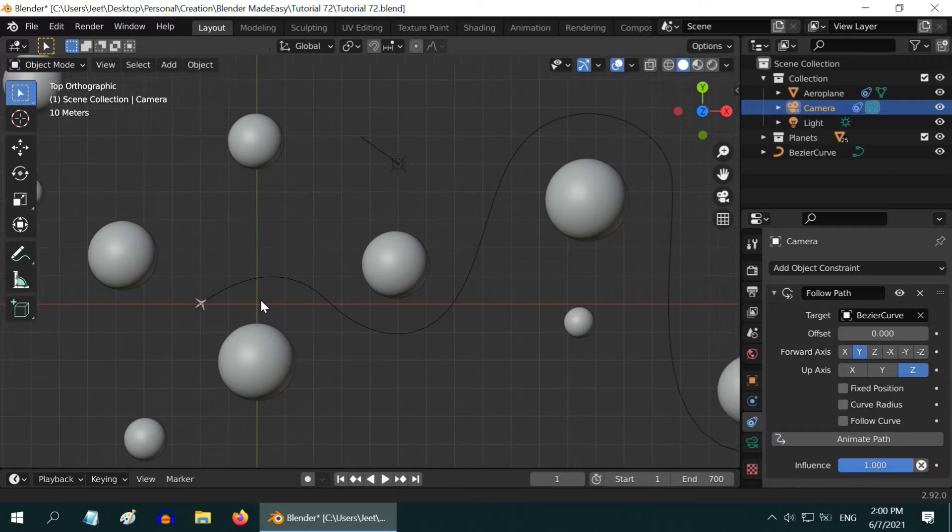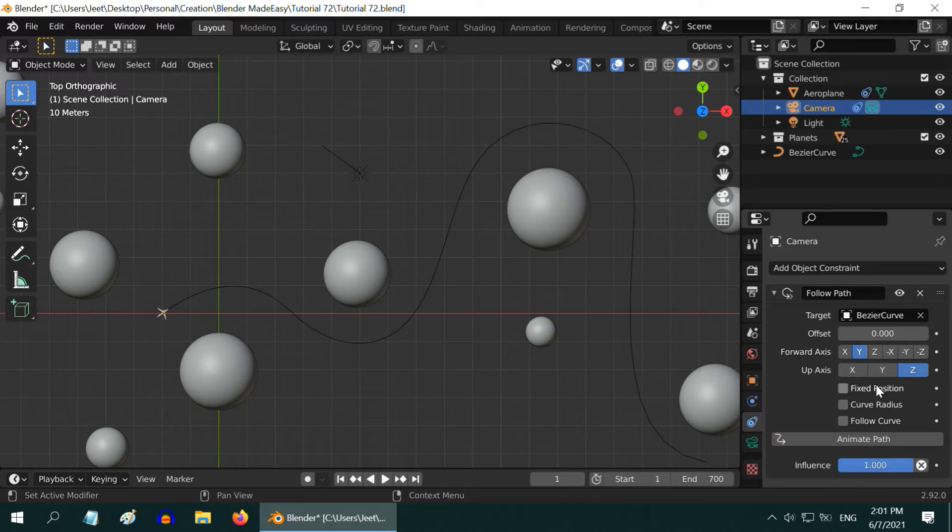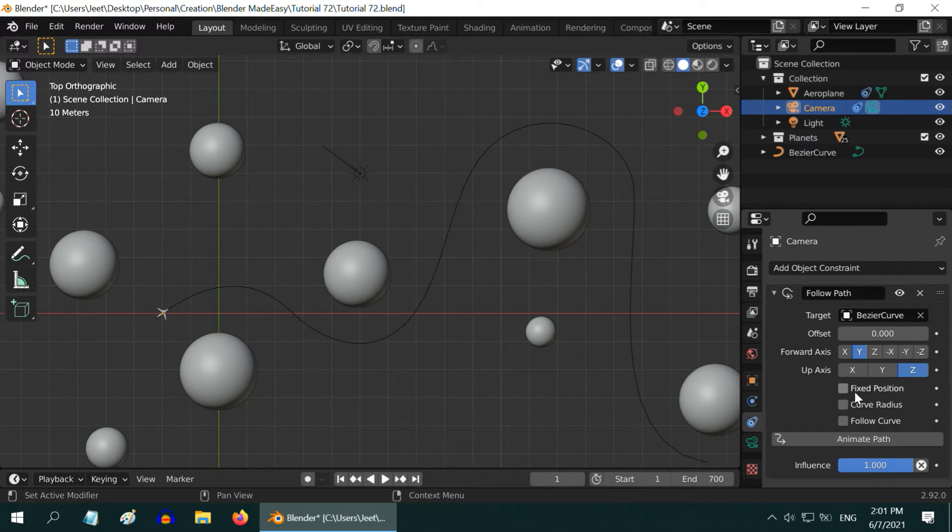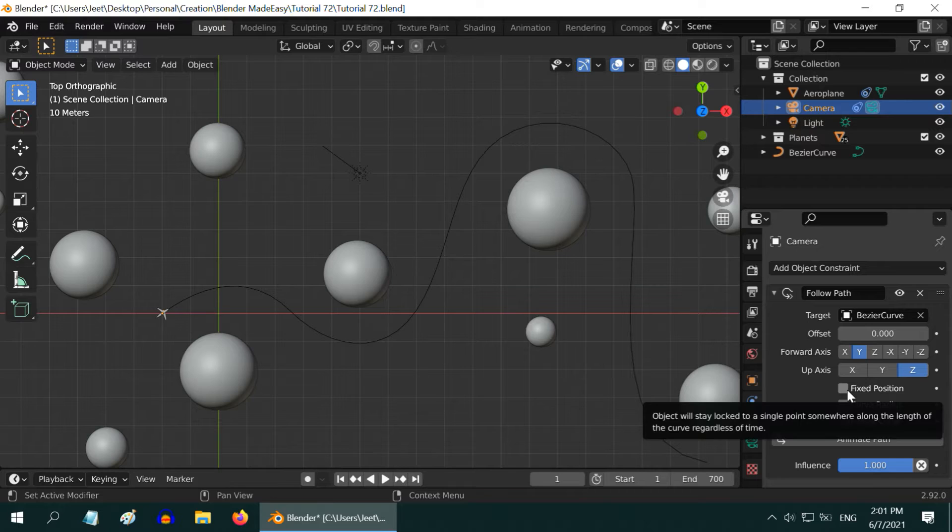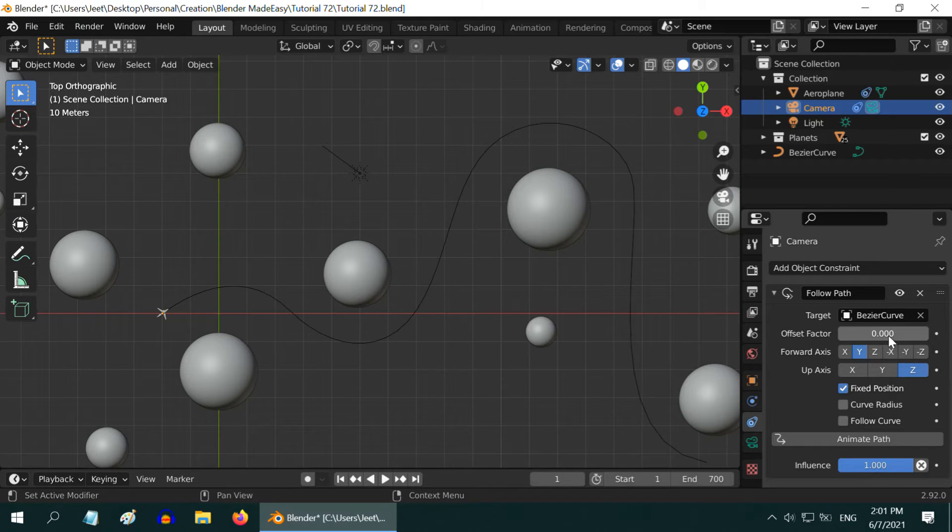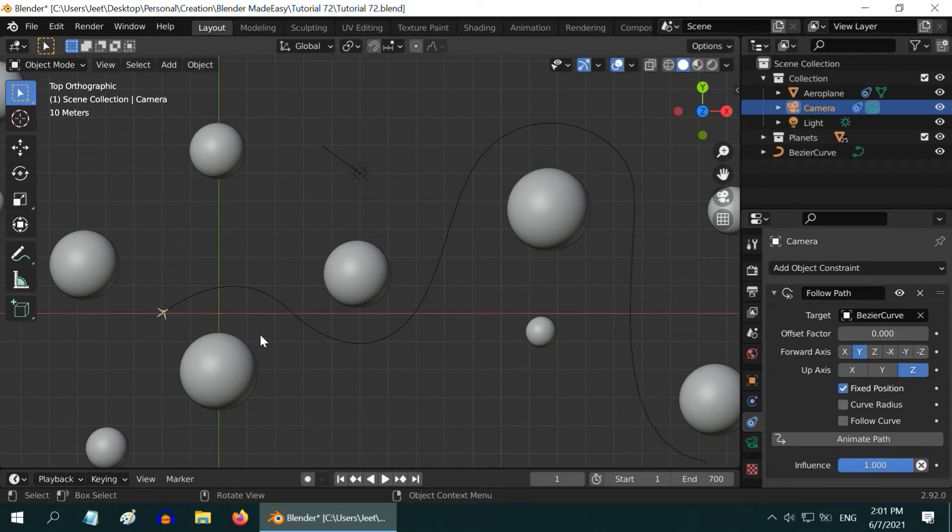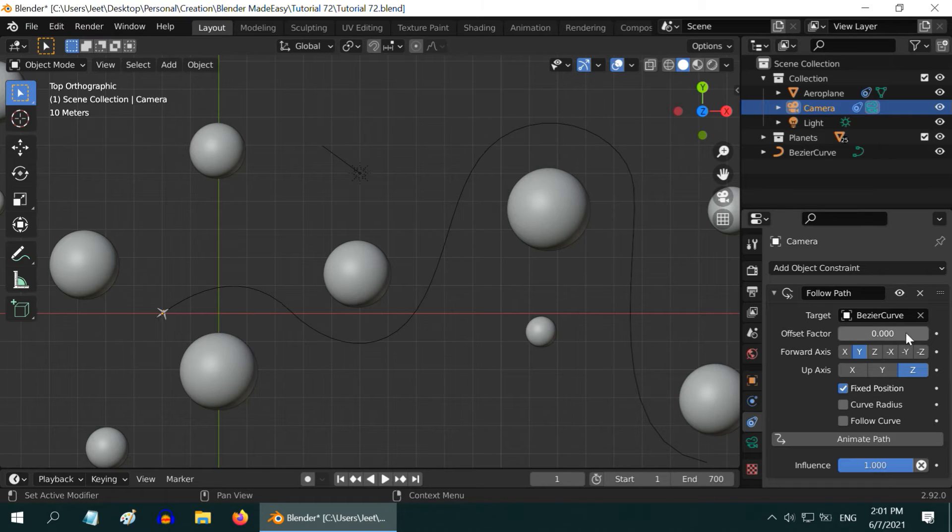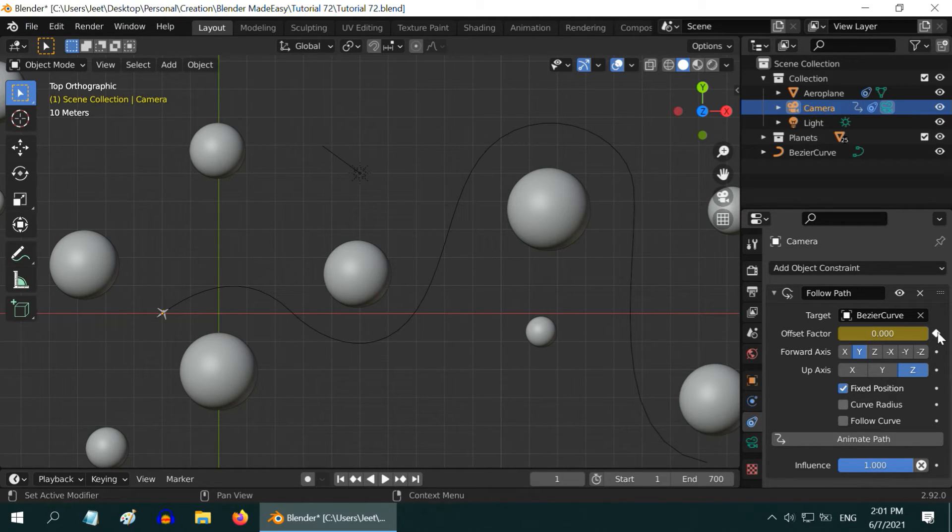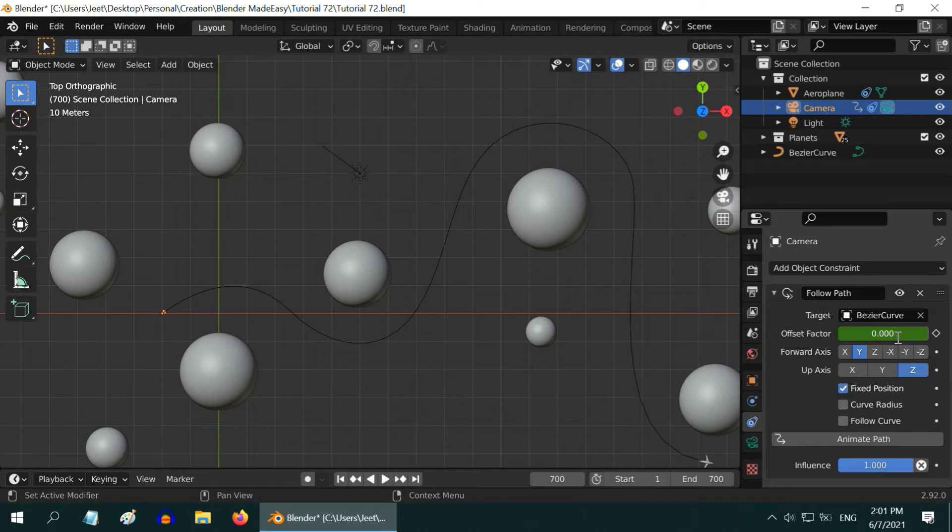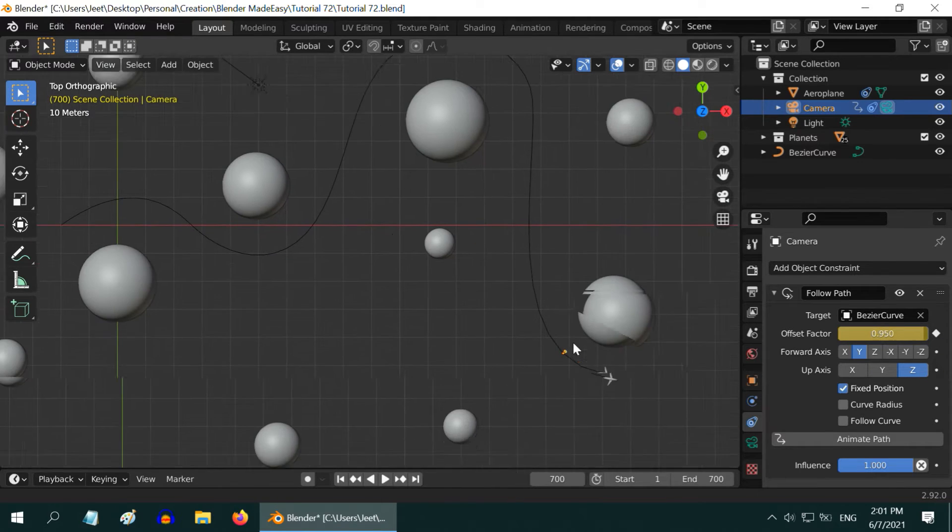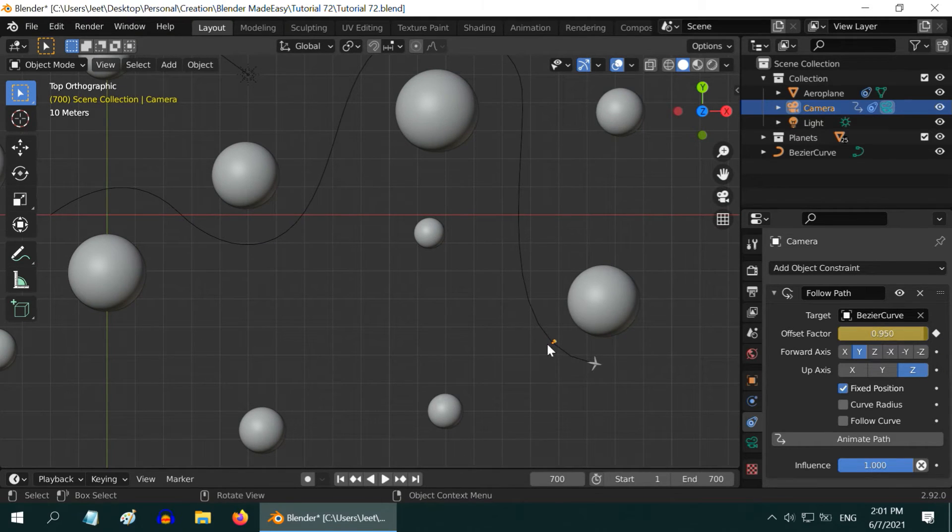In order to do that we have to manually control the position of our objects through this option called Fixed Position. Let us enable this for our camera object. If we turn it on for a given frame number, this Offset Factor determines how far our camera will move along its path. Initially we will keep it zero so that the camera starts from the beginning of the curve. Click on this switch to insert a keyframe for this position. Now let us go to the end of the scene. We want the camera to go up to 95% of the curve length, so let us enter 0.95 and we have to insert a keyframe. So we can see at the end of the scene the airplane is here and the camera is here.